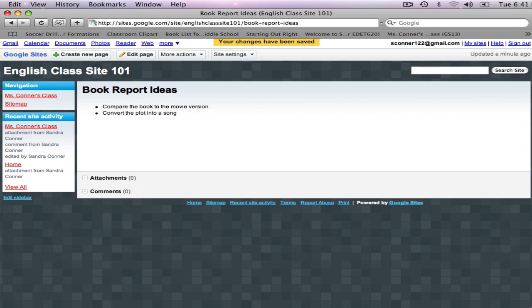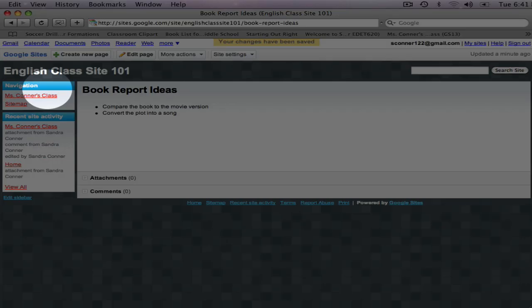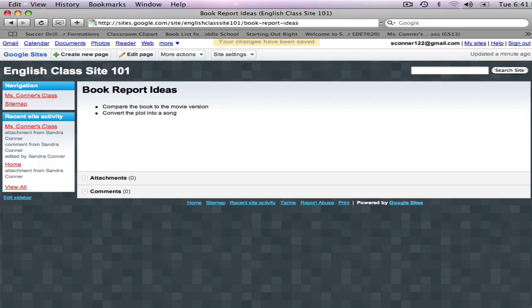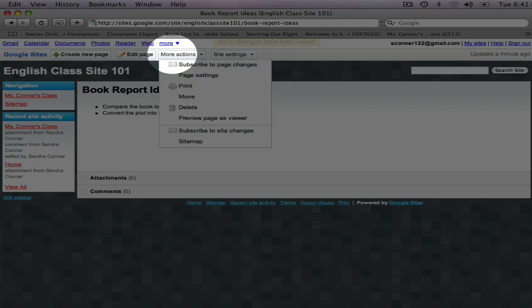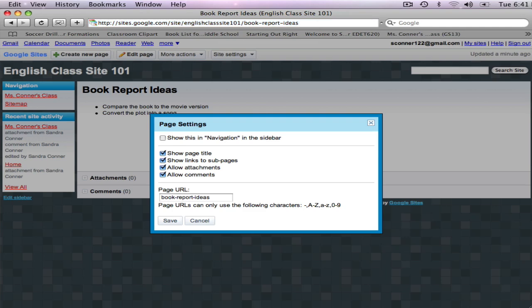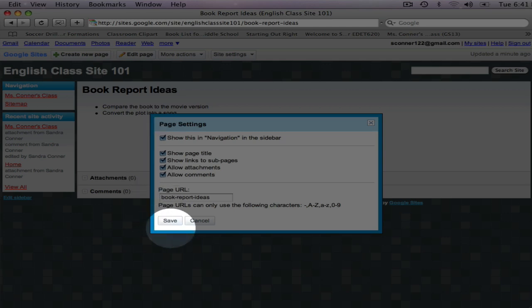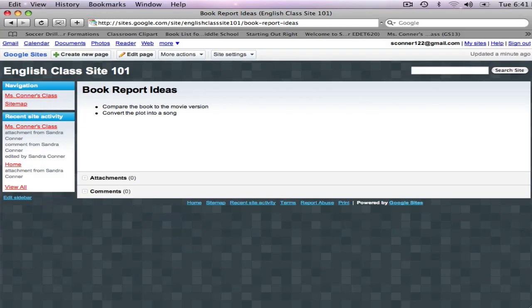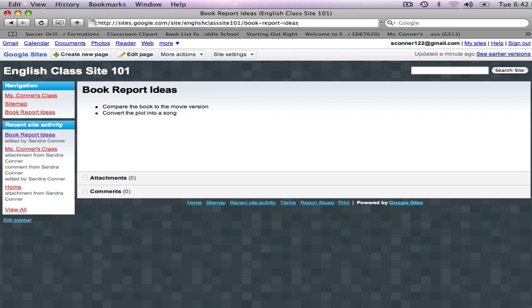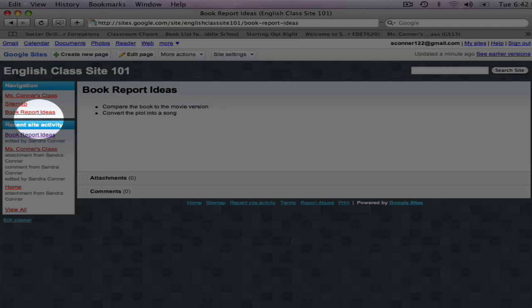I want to add this new page to the sidebar's navigation section. So I'm going to click More Actions, Page Settings, and then I'm going to click Show This in Navigation in the Sidebar. And I'll click Save. Now this page is listed with my other main page, the home page and the sitemap.